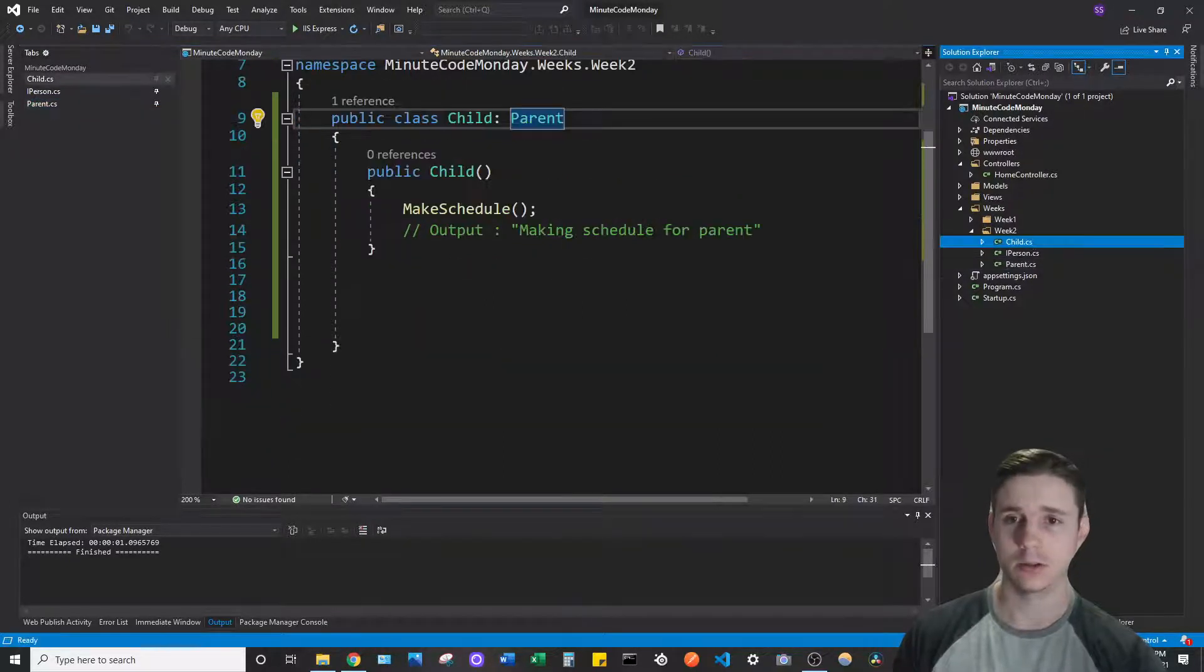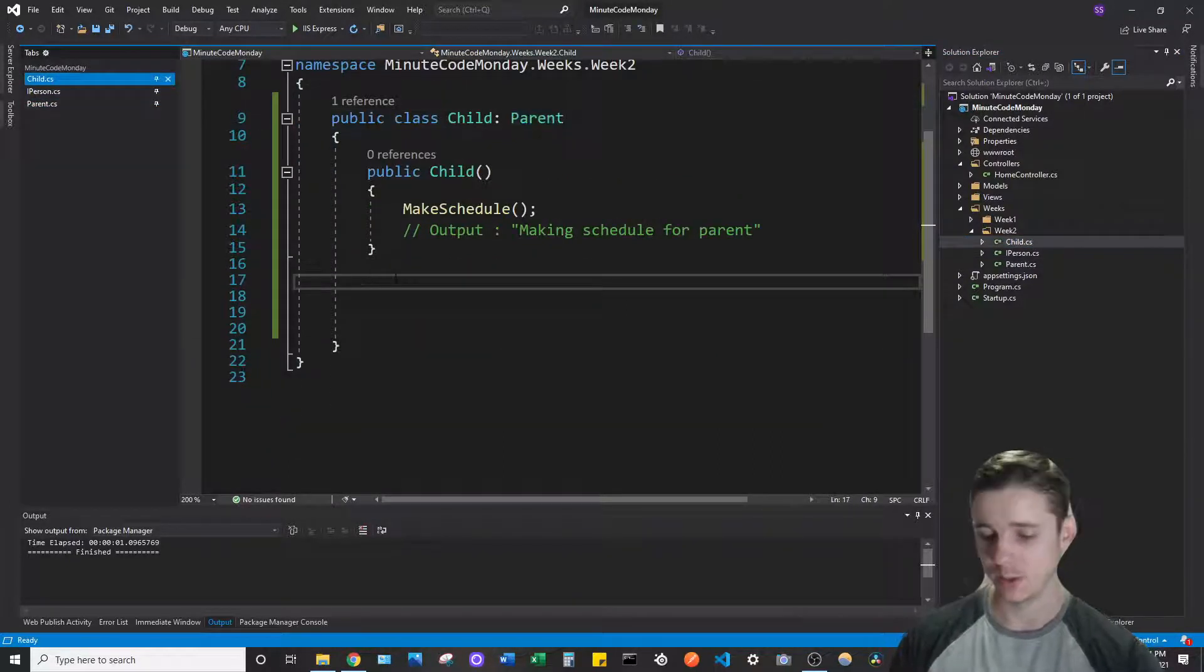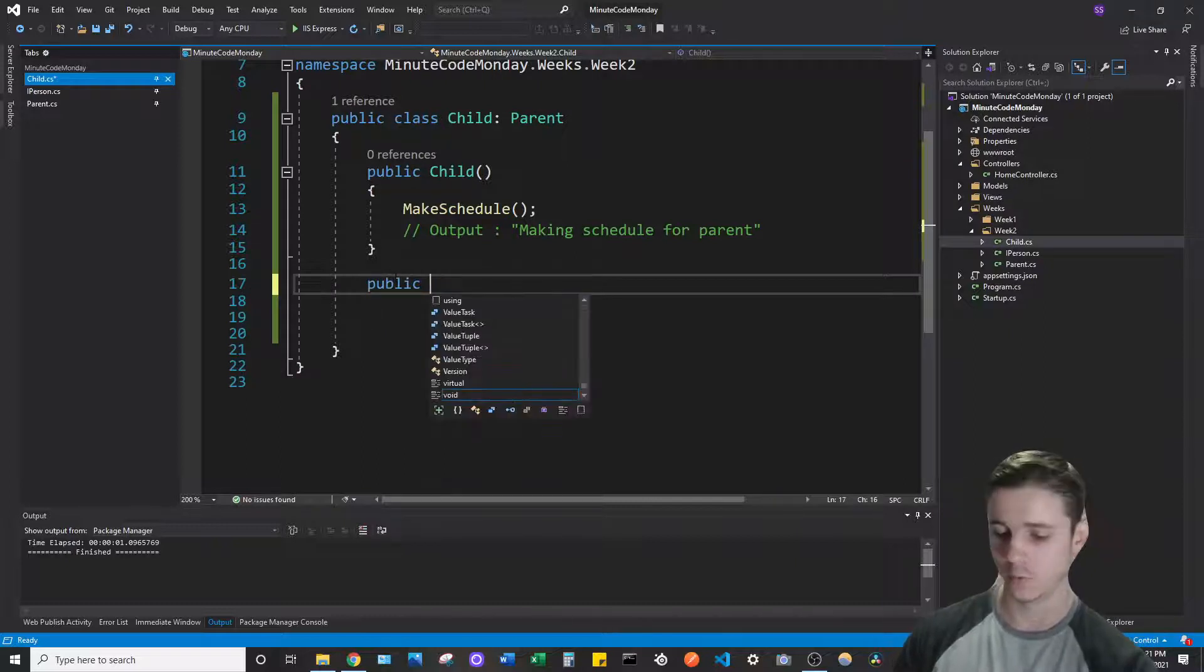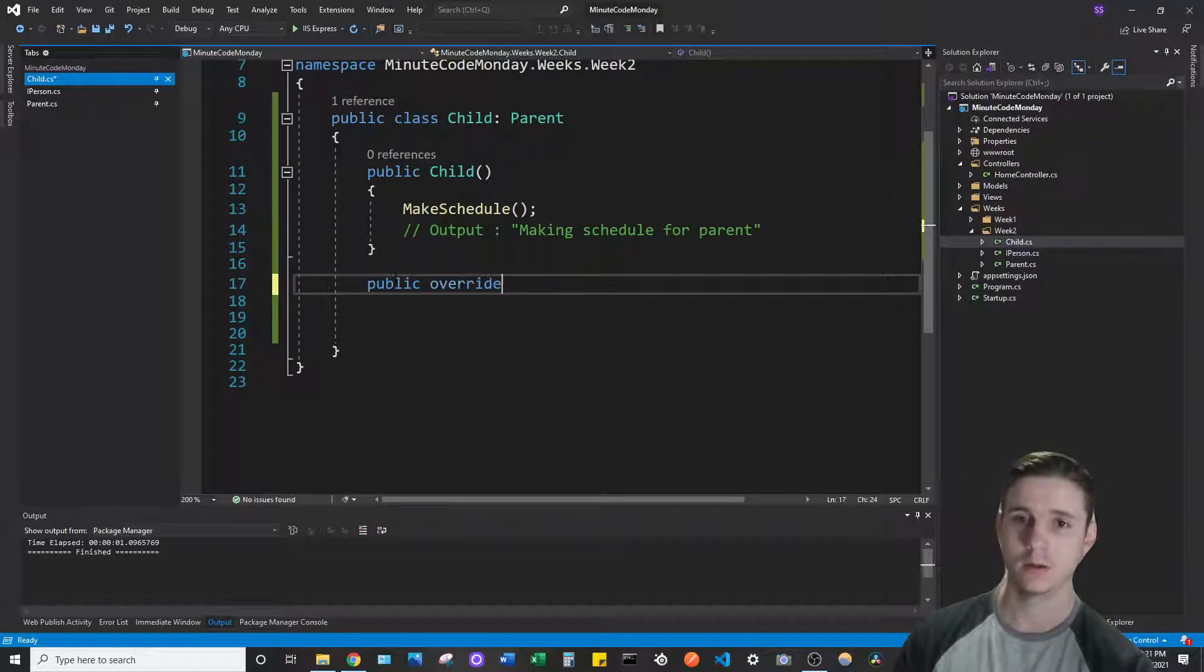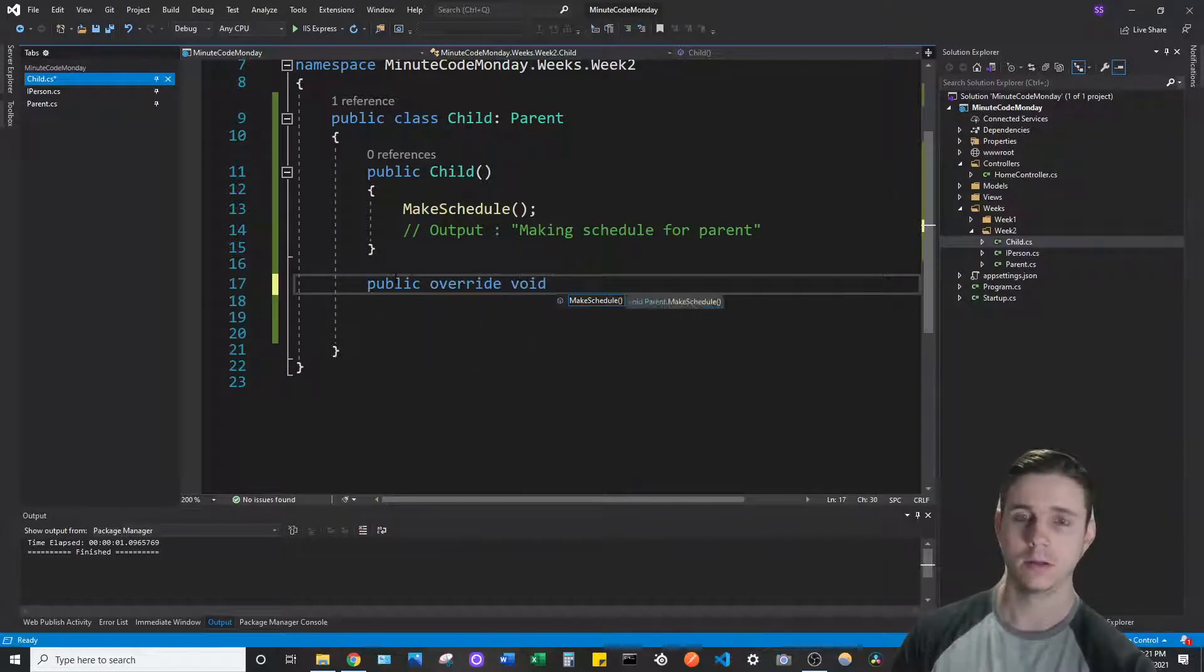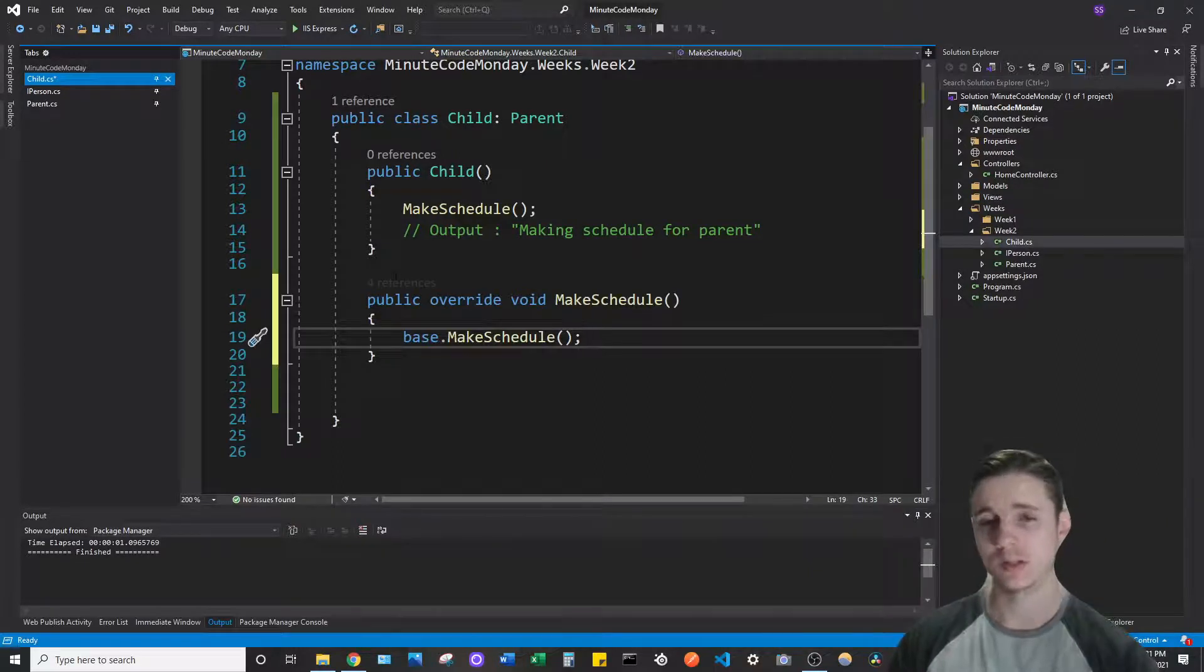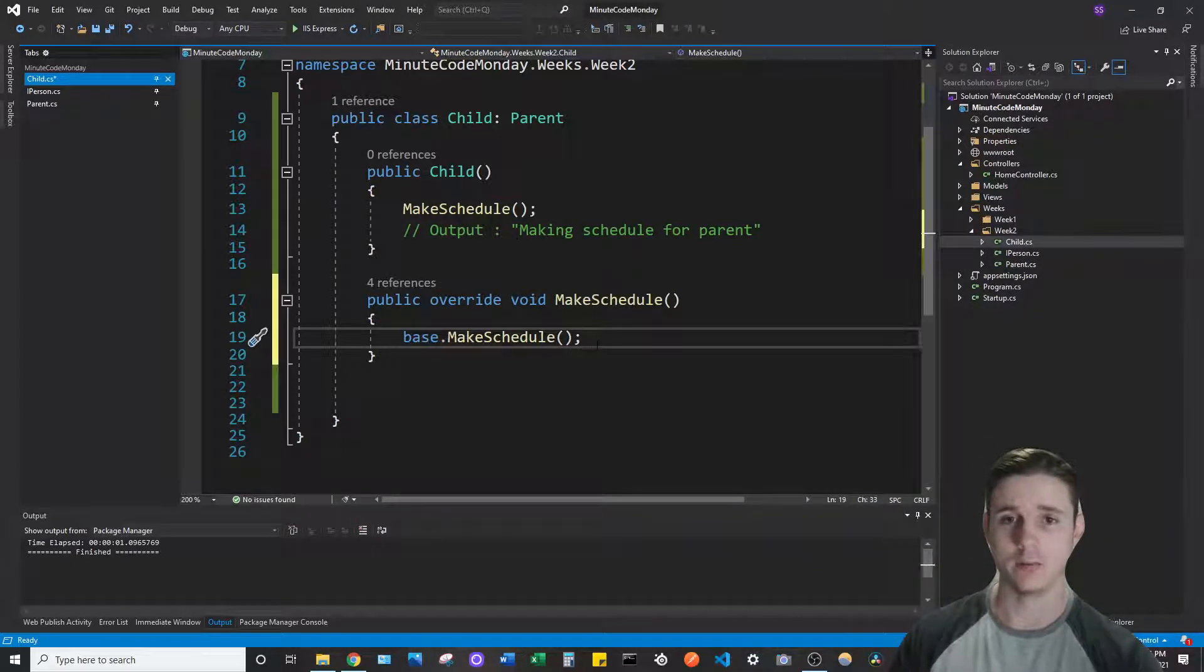If we go to the child class and we then say public override void make schedule, you can see we just overrode make schedule.